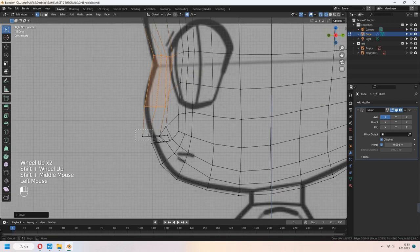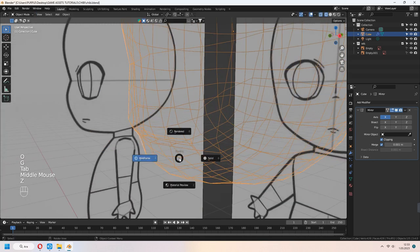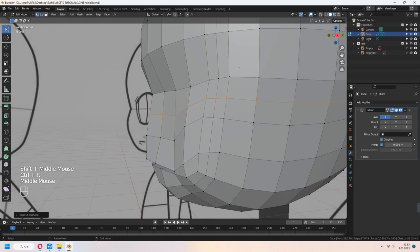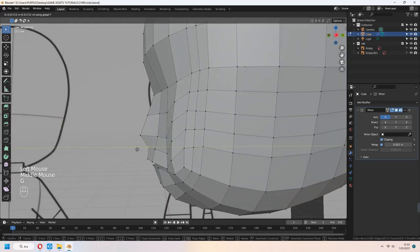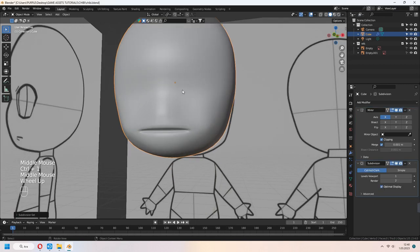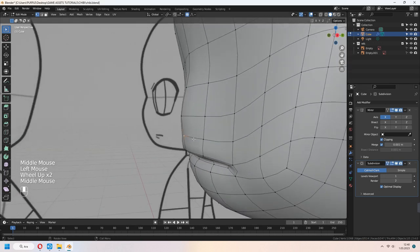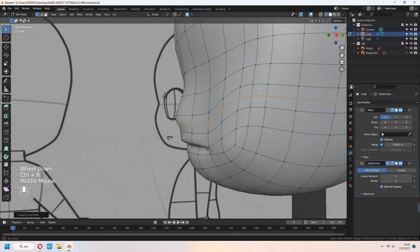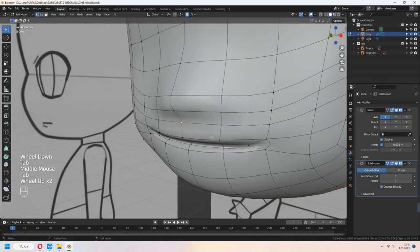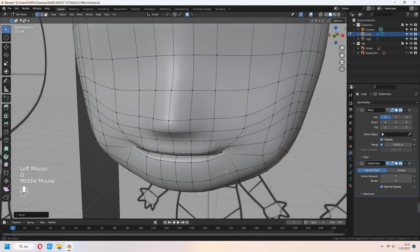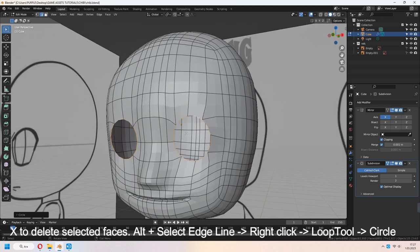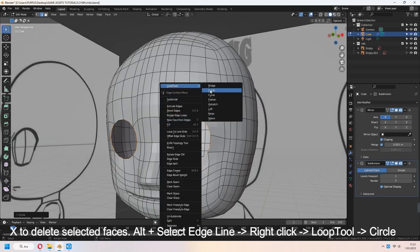You can add another loop cut for the nose shape. Chibi character noses are really tiny and round. When we apply another subdivision modifier, it will look good. For the eye, select faces, X to delete, select the edge loop with Alt, right-click and use Loop Tool — Circle.